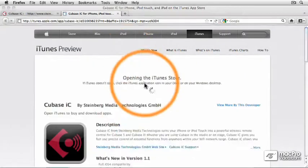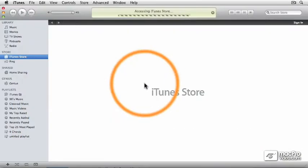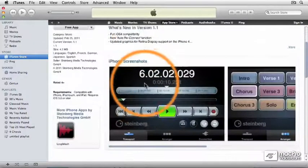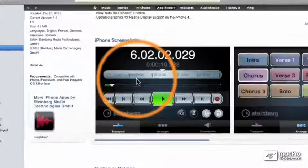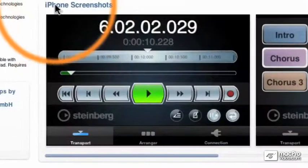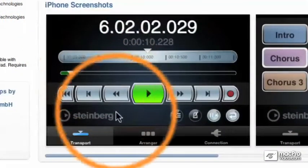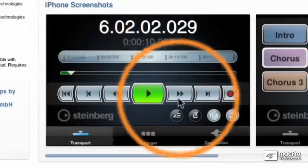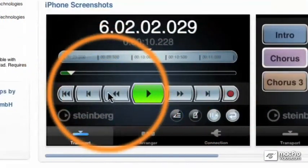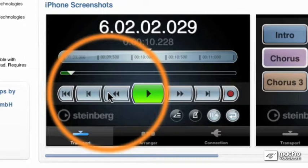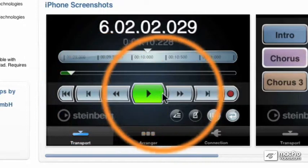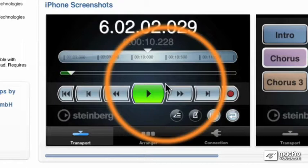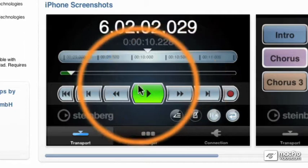Here we go, we're going into iTunes. Here are some of the screenshots of Cubase IC. You can see that you have transport control buttons right on the front of your iPhone. So instead of having to use a numeric keypad, you can connect this app to your computer through a Wi-Fi connection and control Cubase right from your iPhone.